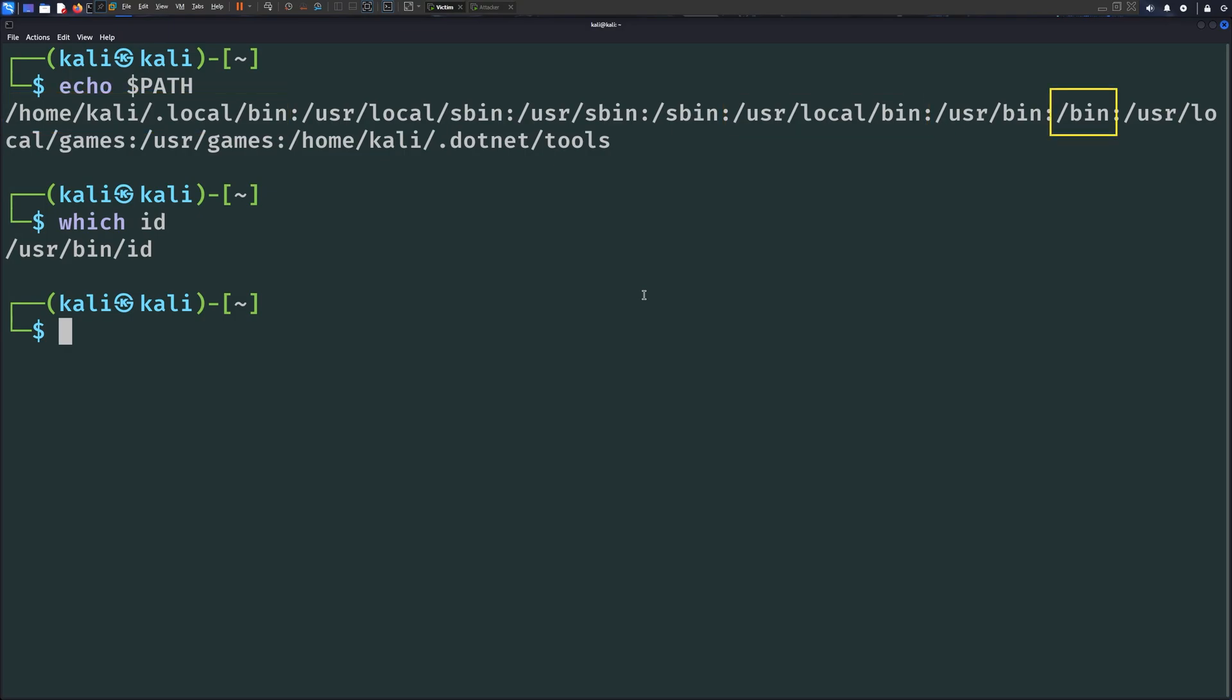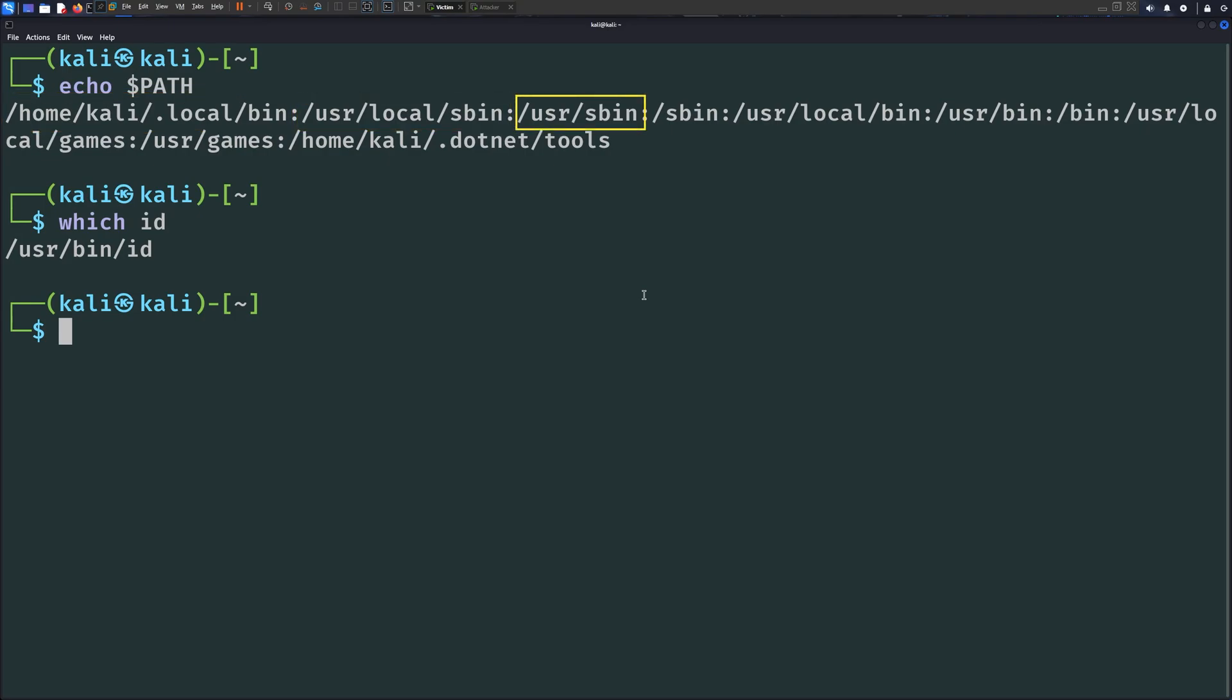When a certain command is run by a user, the OS searches for the binary that maps to this command in these directories by order. It first checks the first directory, if not found switches to the next one, if not found switches to the next one, and so on, until the binary is found. We can take advantage of this behavior and hijack any command we want, since we have write access to the first directory in this environment variable.